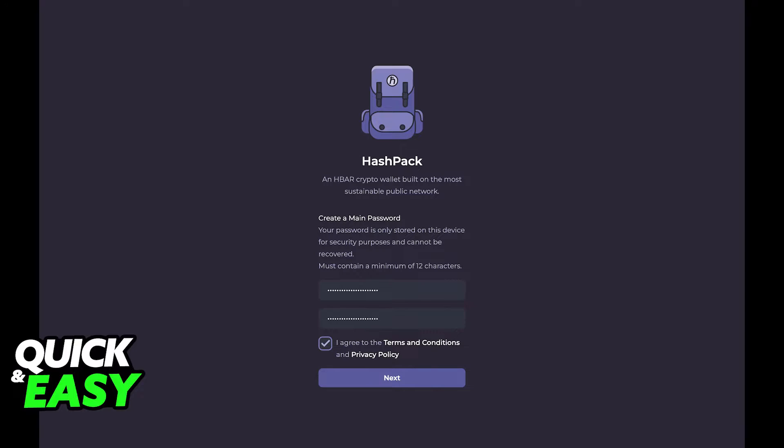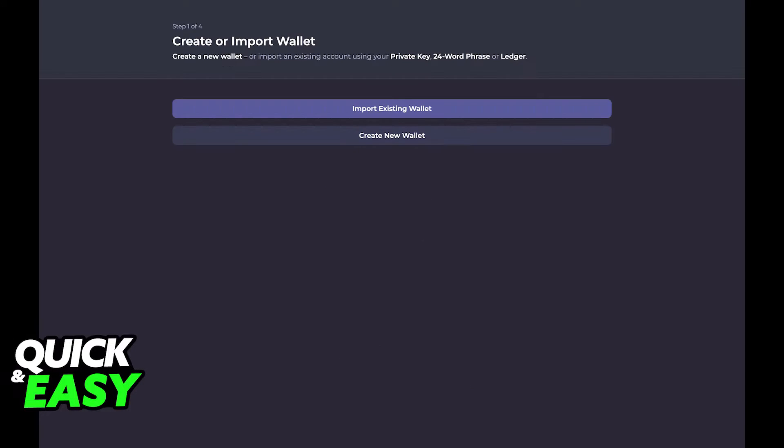Create a main password for your account after downloading it and then on the next page create or import wallet. You can use any existing wallet you have but if you have no wallet set up click on create new wallet.